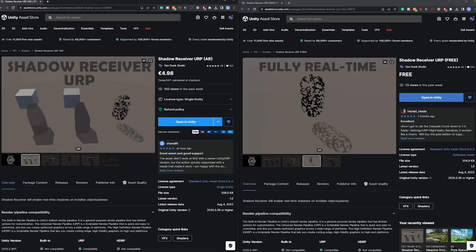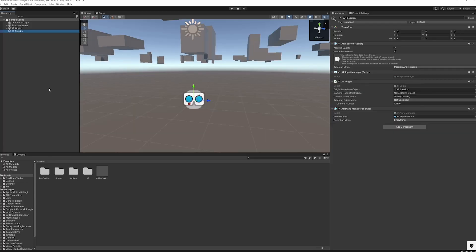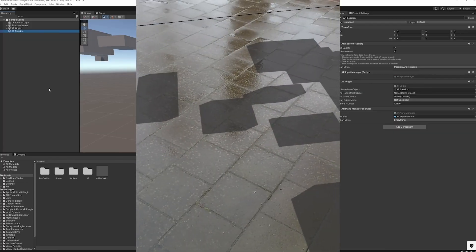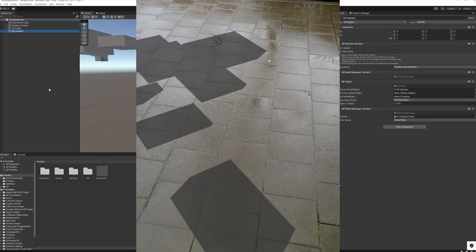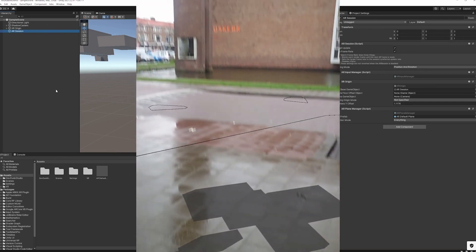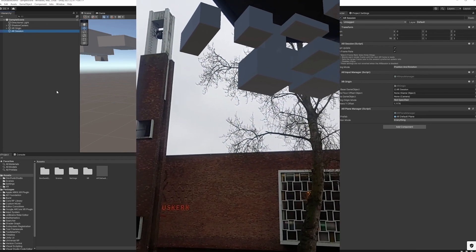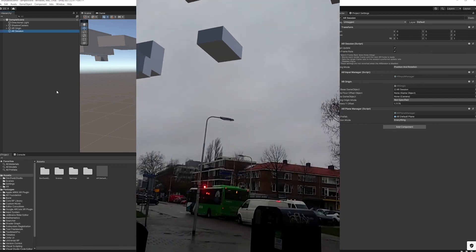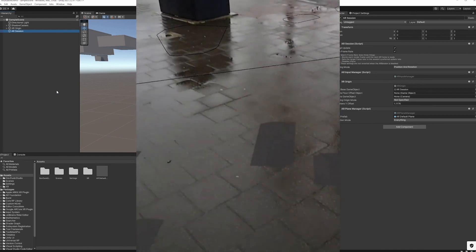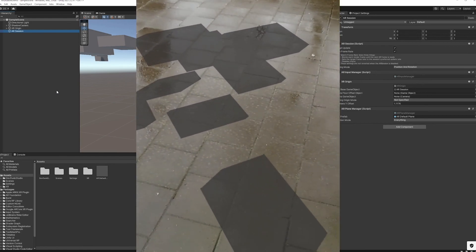This asset comes with a free and a paid version. The free version is enough for many people — I also started with it. The paid version gives you more options to increase shadow quality, for example, and it's also not that expensive, so it can be a good buy if you are more into AR.